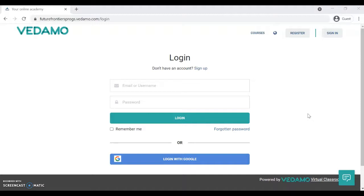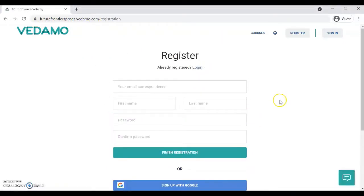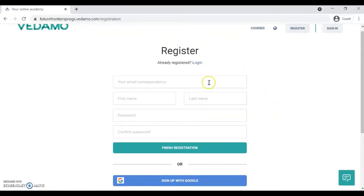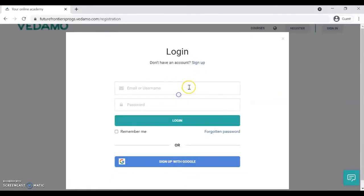Before we begin, it's important that you register for Vedamo using the link that your programme manager sent to you. You'll know you're in the right place because the URL will say futurefrontiersprogs.vedamo rather than something more generic. That will take you to a short registration form, and we recommend you use your work email address to log in and access the Vedamo platform.